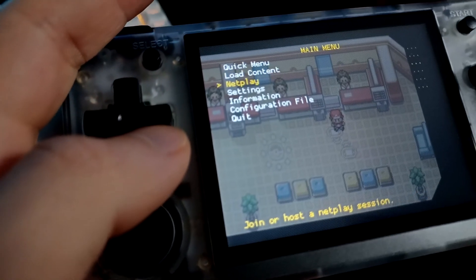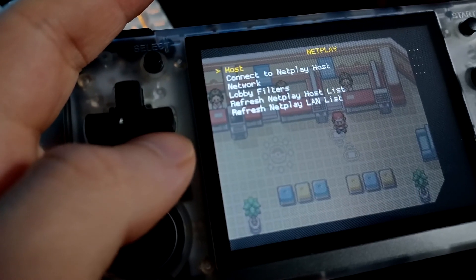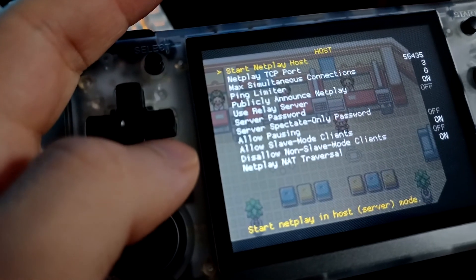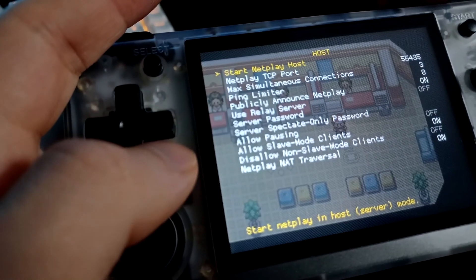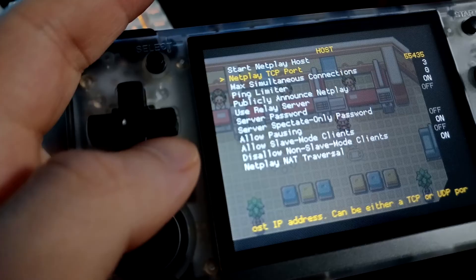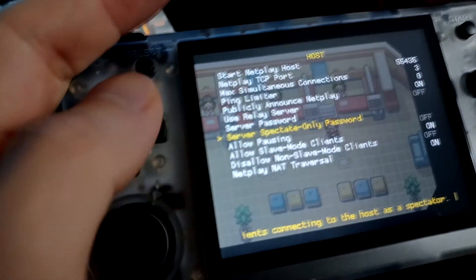We're going to go to the Link Cable Connectivity and set it to Game Boy Advance Wireless Adapter. We're going to press B to back out and press B to back out one more time. We're going to go into Netplay, and then we're going to go to Host or we can Connect. There's no password here.